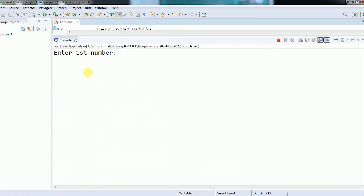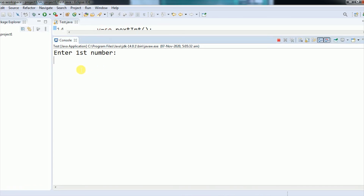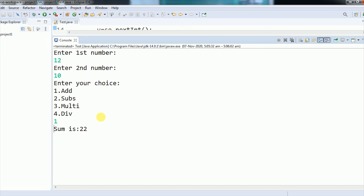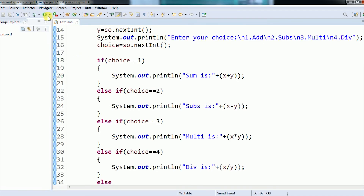Now if I execute this program, you can see it asks 'enter first number'. I enter 12, press enter, then it asks for the second number — I enter 10, press enter. You can see 'enter your choice' with the four options displayed. If the user wants addition, they enter 1 and press enter — you can see the output: 'sum is 22'. This is how the user can perform whatever operation they want.